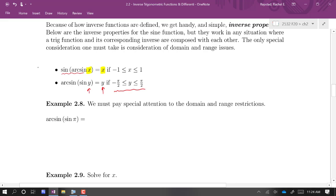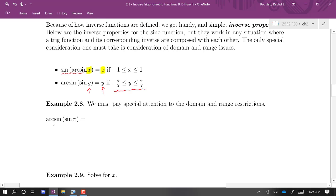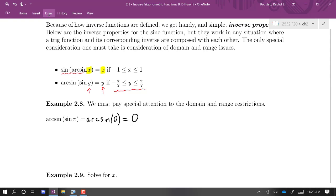Consider arc sine of sine of π. We're tempted to say a function is meeting its inverse, so they should annihilate each other and we get π. But that's not how this works out. Sine of π is equal to 0, so this is arc sine of 0, and arc sine of 0 is 0. This illustrates needing to be careful: arc sine of sine of y equals y only if y is already between −π/2 and π/2 — and π is outside that range.